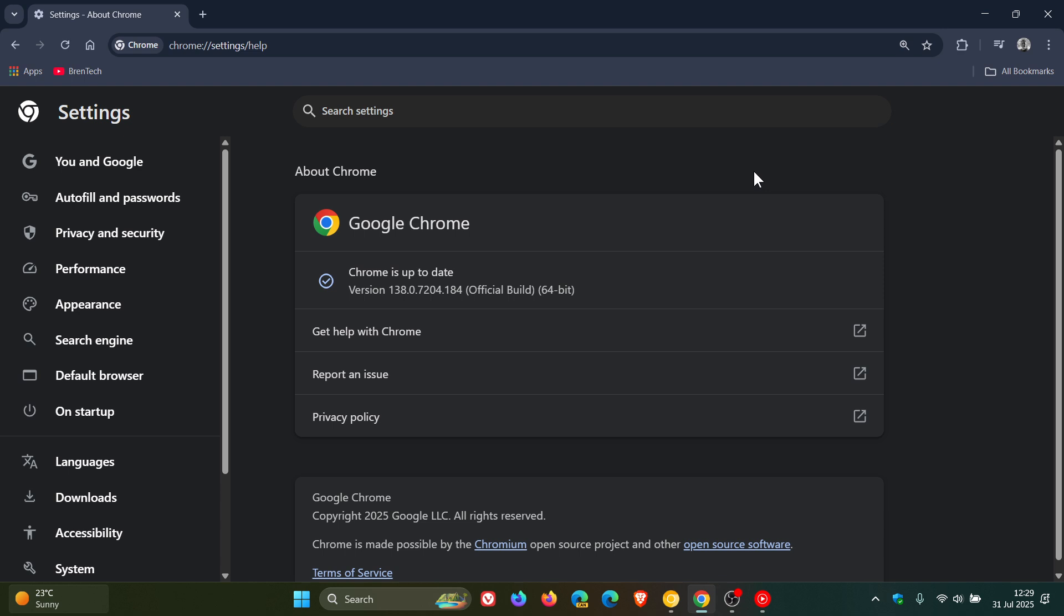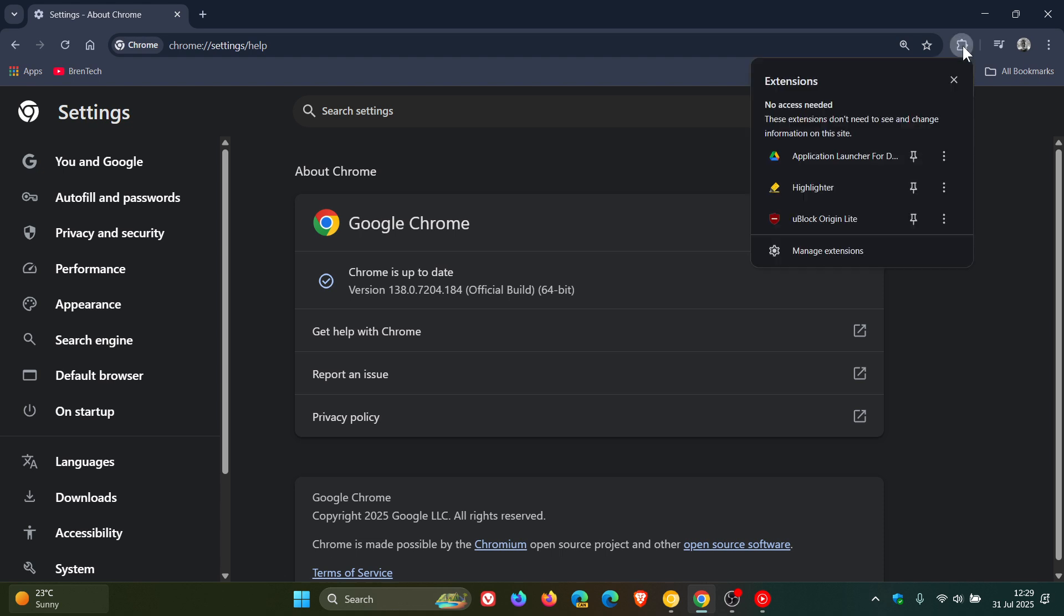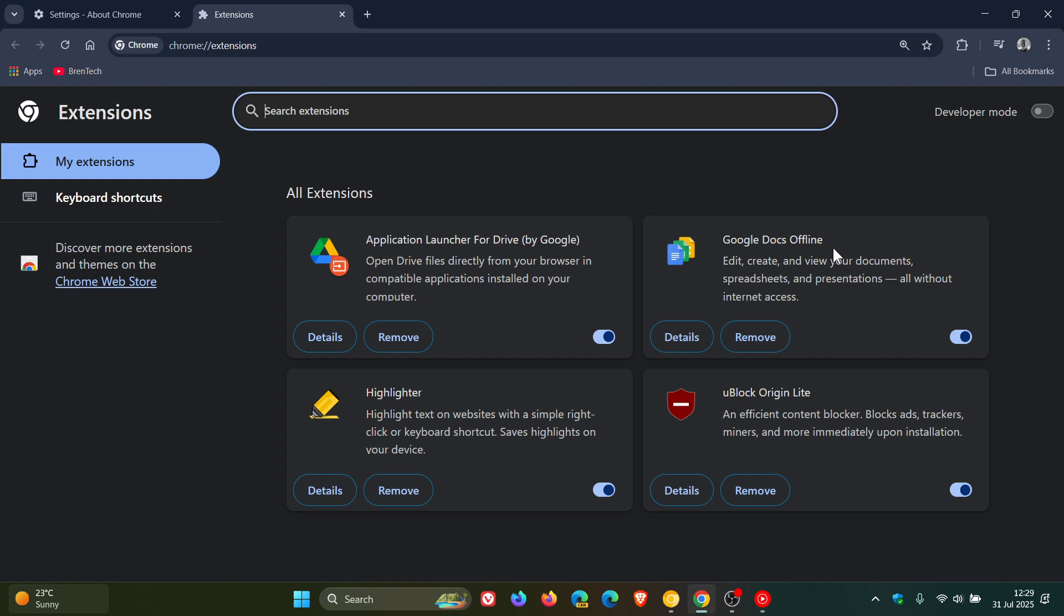With 139, Google will continue migrating to manifest v3 extensions from v2 extensions. There'll be an emphasis on extensions migrating to manifest v3. Because as you may well know already, uBlock Origin, which is a MV2 extension, has been removed and doesn't work anymore.